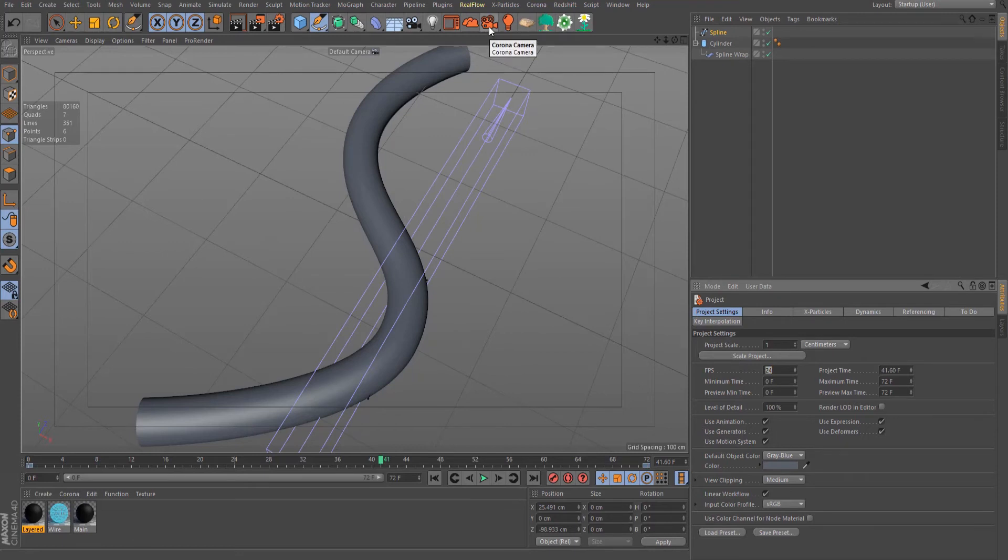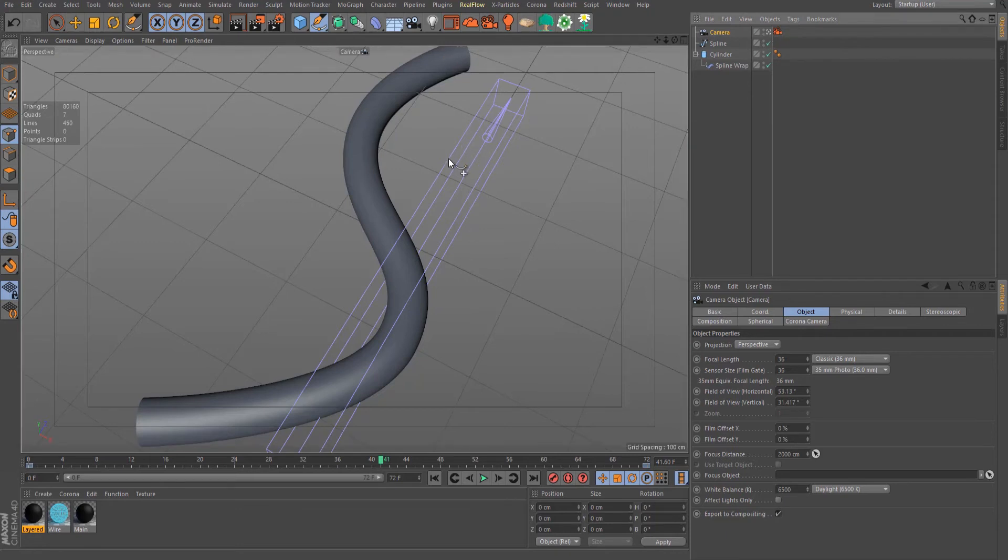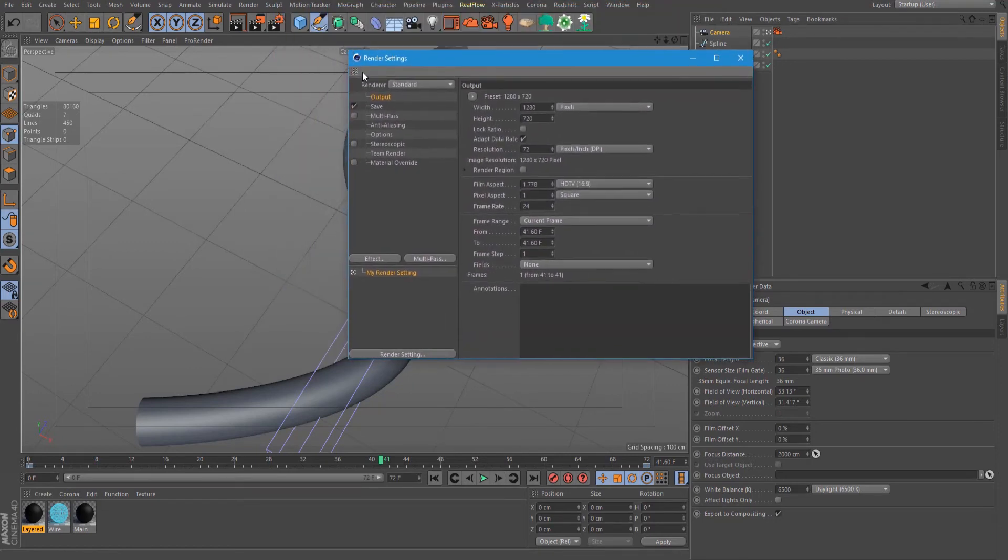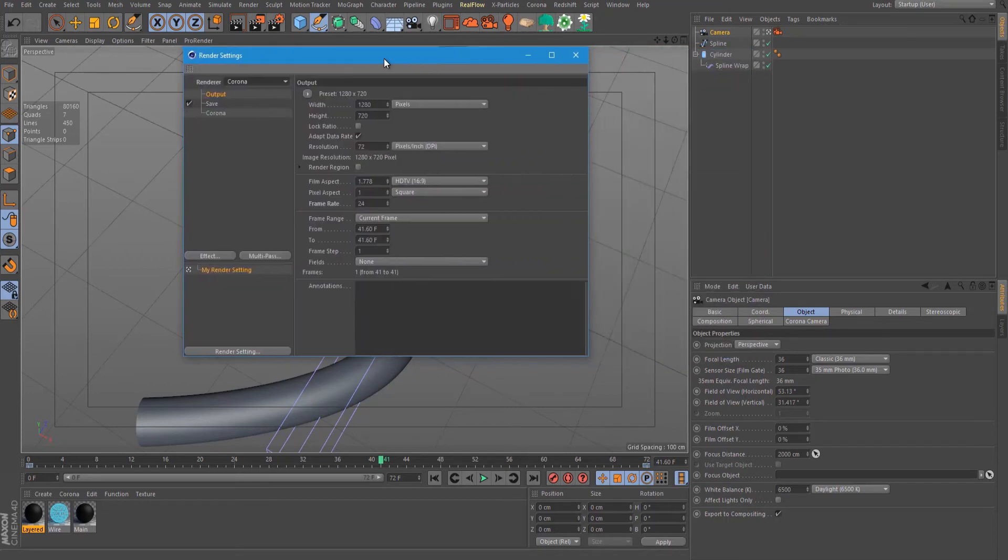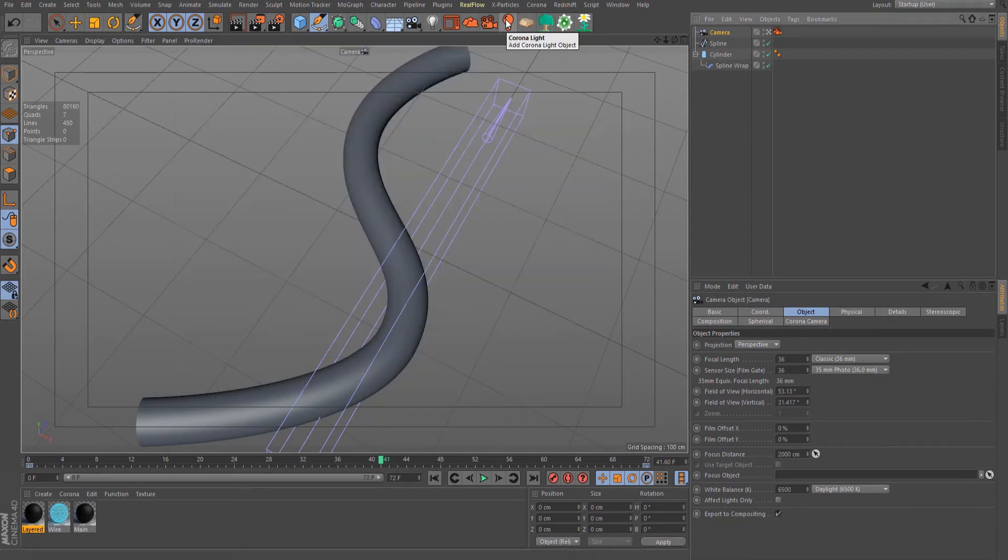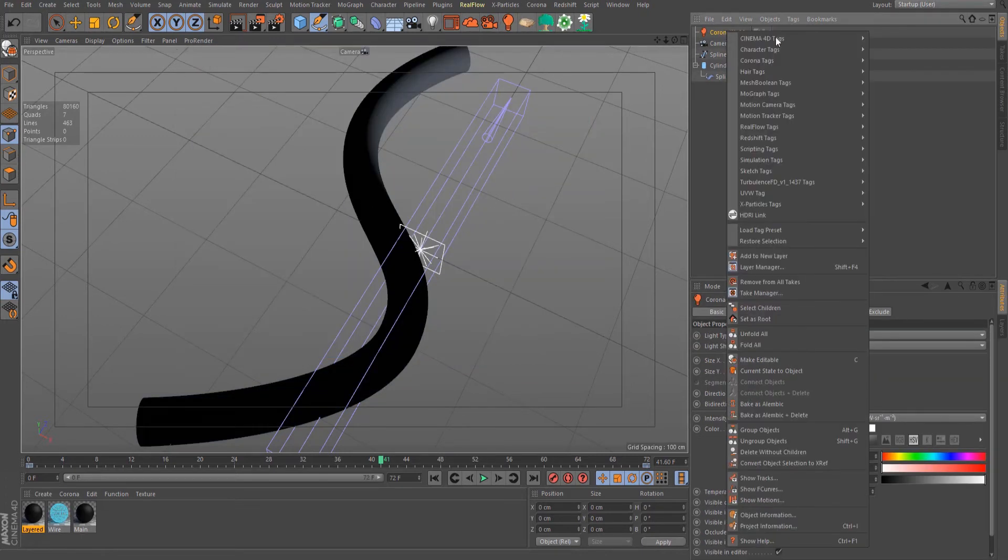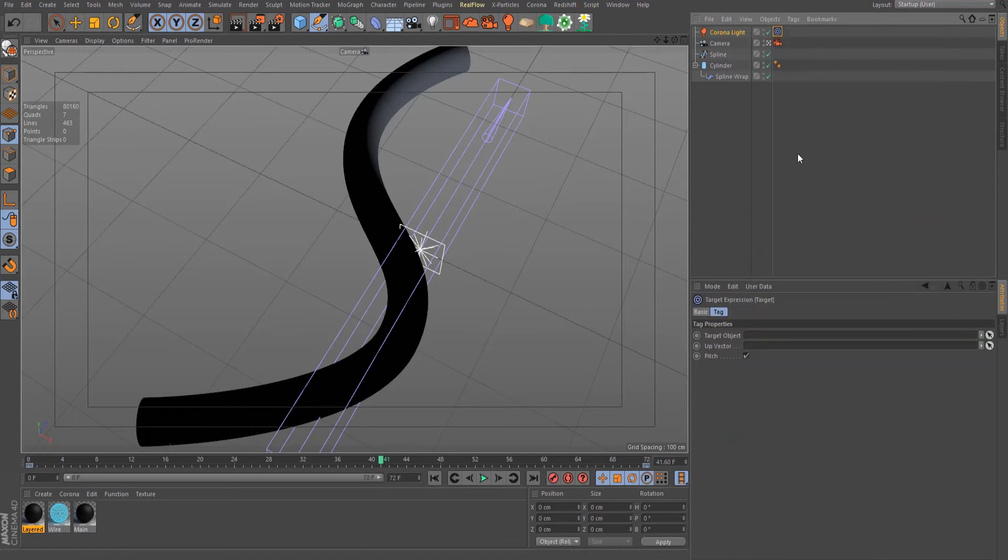Okay, let's add a corona camera and activate it. Put our render to corona render. Let's also add a corona light, right click on the light, and add a Cinema 4D target tag. Select this cylinder and drag it into the target object.